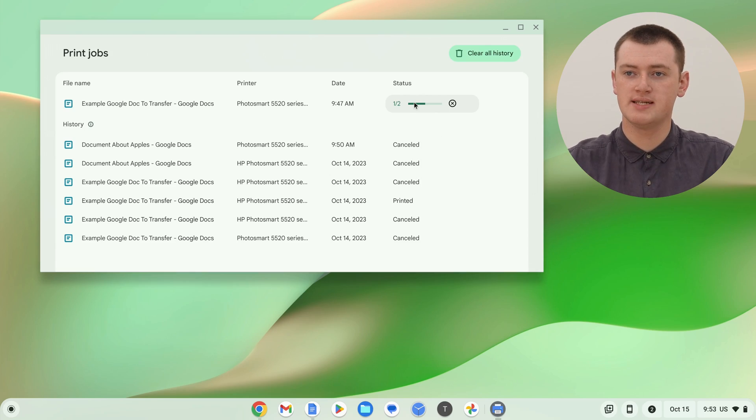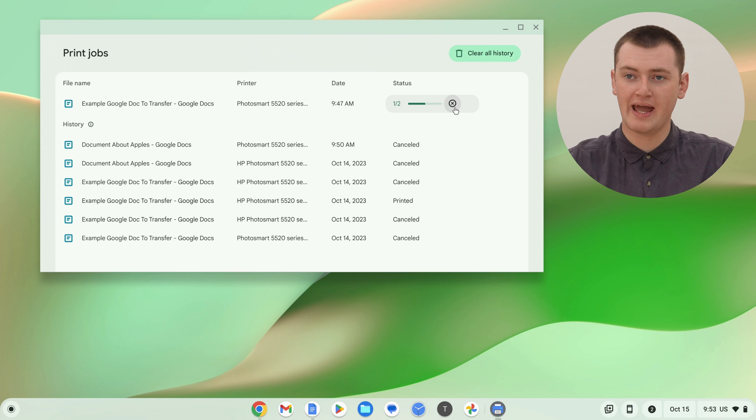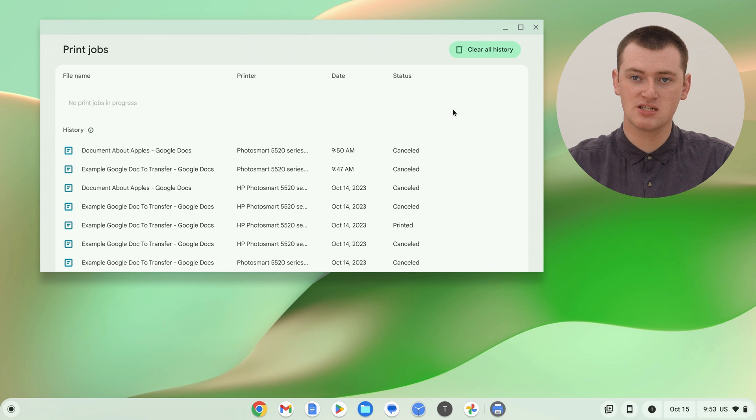But, with this document up here, we can still cancel it, but some or maybe even most of page 1 might have already been printed. So, you can't necessarily completely cancel the ones that are already going, but you can stop it from going any further. But, that's really all there is to it.